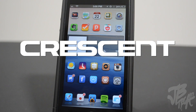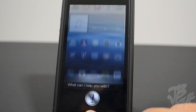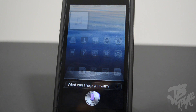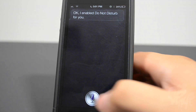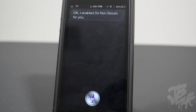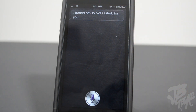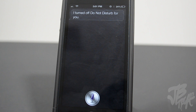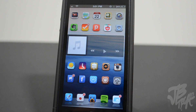Next up is Crescent. Crescent is a tweak that allows you to enable and disable the Do Not Disturb feature using Siri. You simply say 'enable Do Not Disturb' and Siri confirms it's enabled, or say 'disable Do Not Disturb' and it turns it off. I find this useful because instead of having to go into Settings, I just use Siri to toggle it on and off.